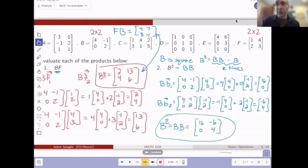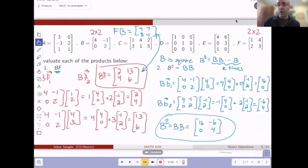All right, welcome everyone. So in this video, I want to discuss how we could verify all of the products we just calculated in the previous video.